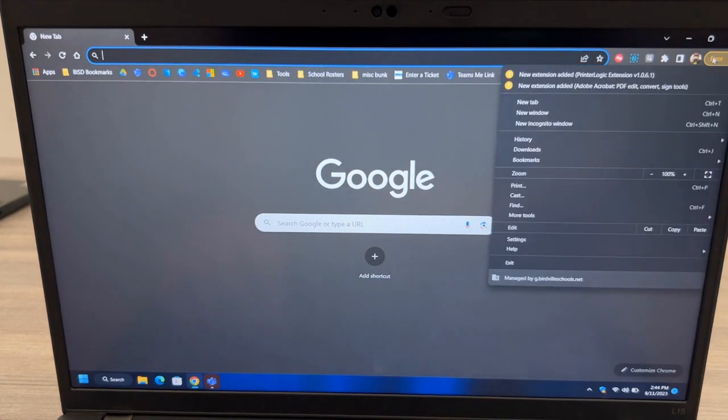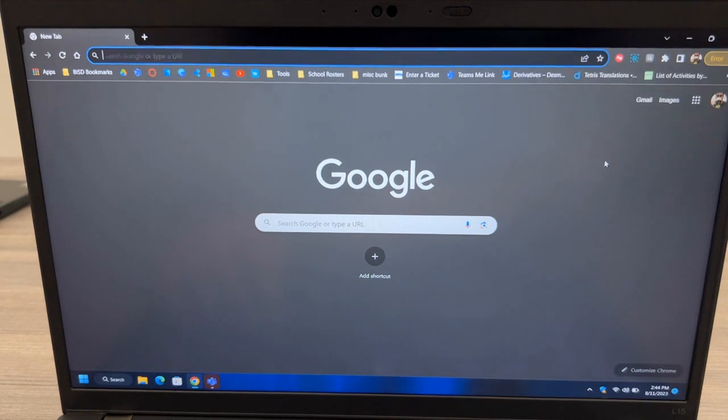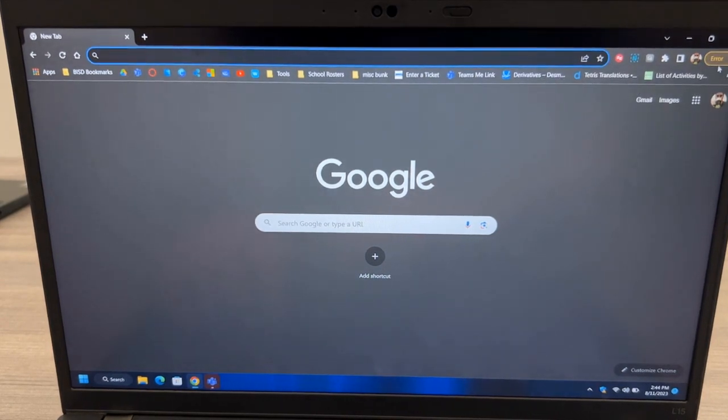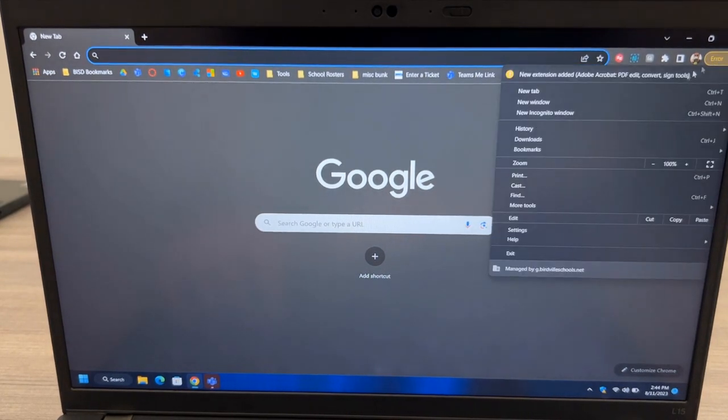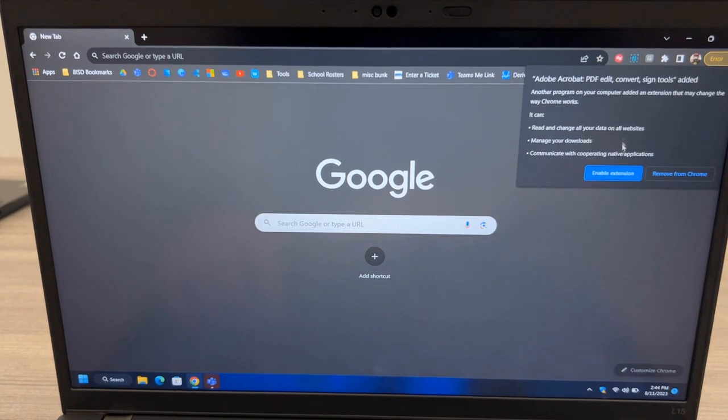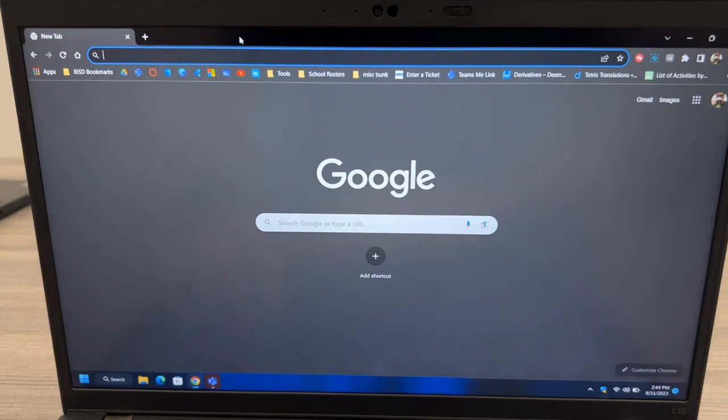Next, in the upper right corner, click to enable the Printer Logic extension. You may also enable the Adobe Acrobat extension. You can now close your Google Chrome browser.